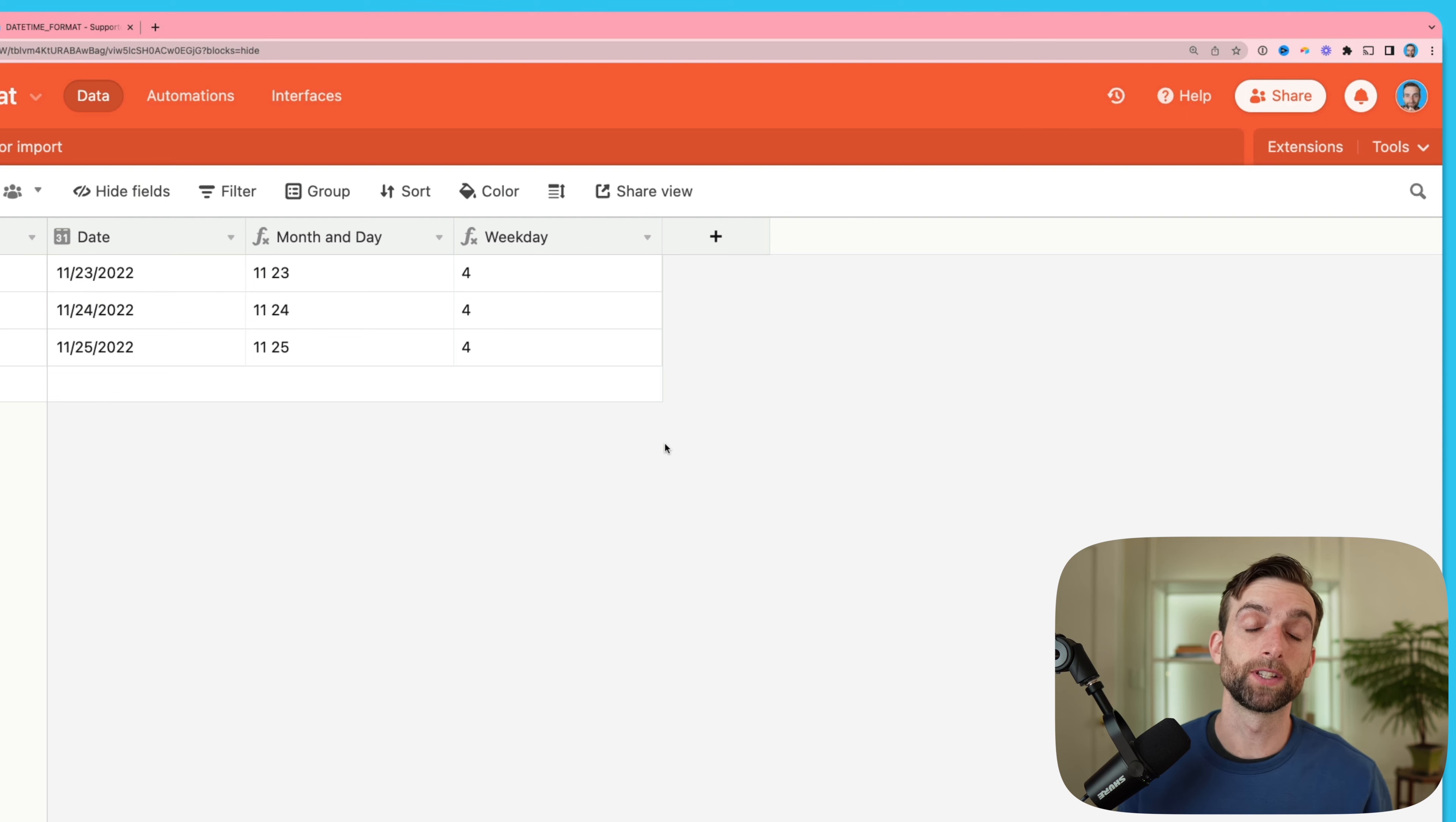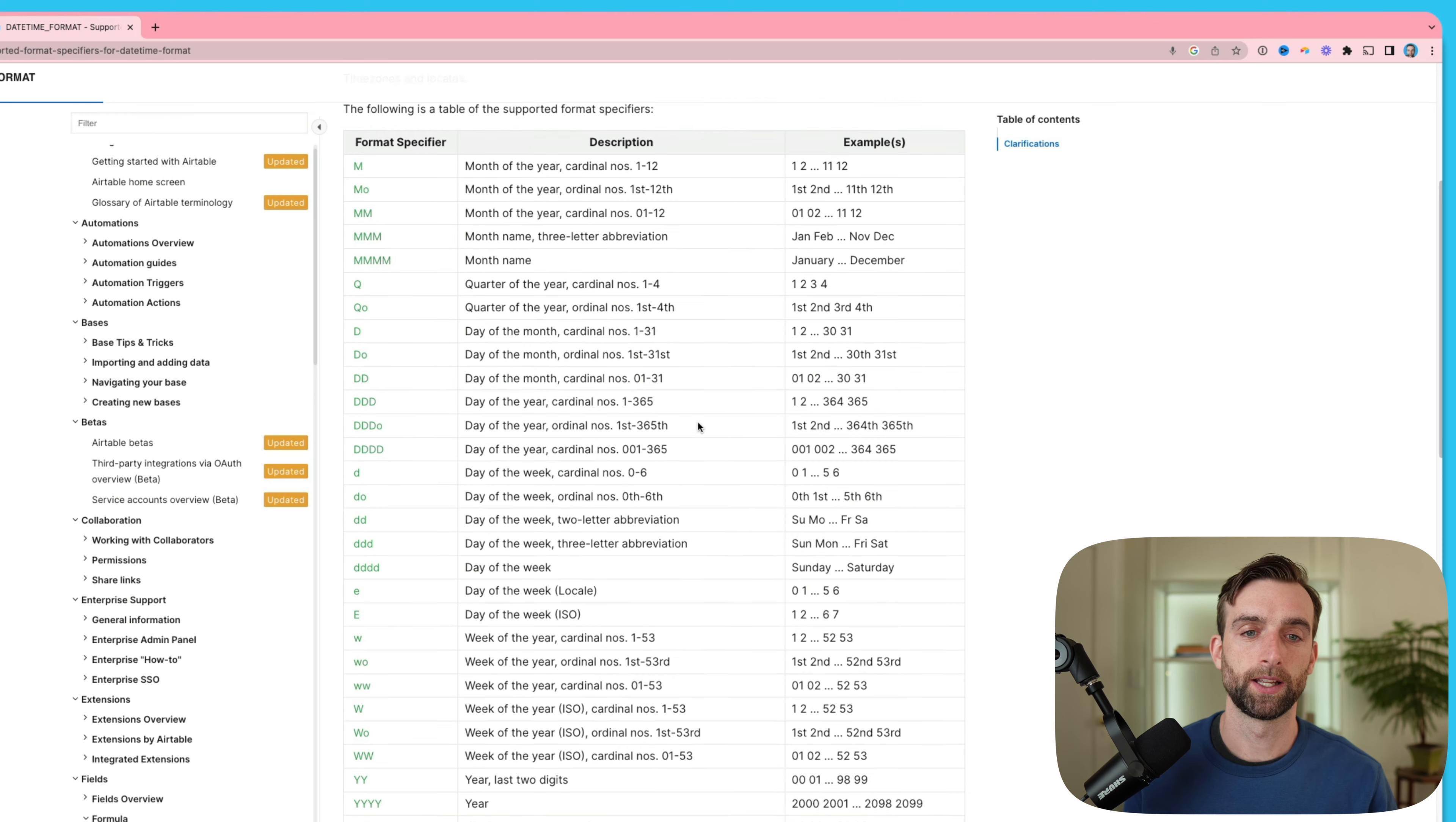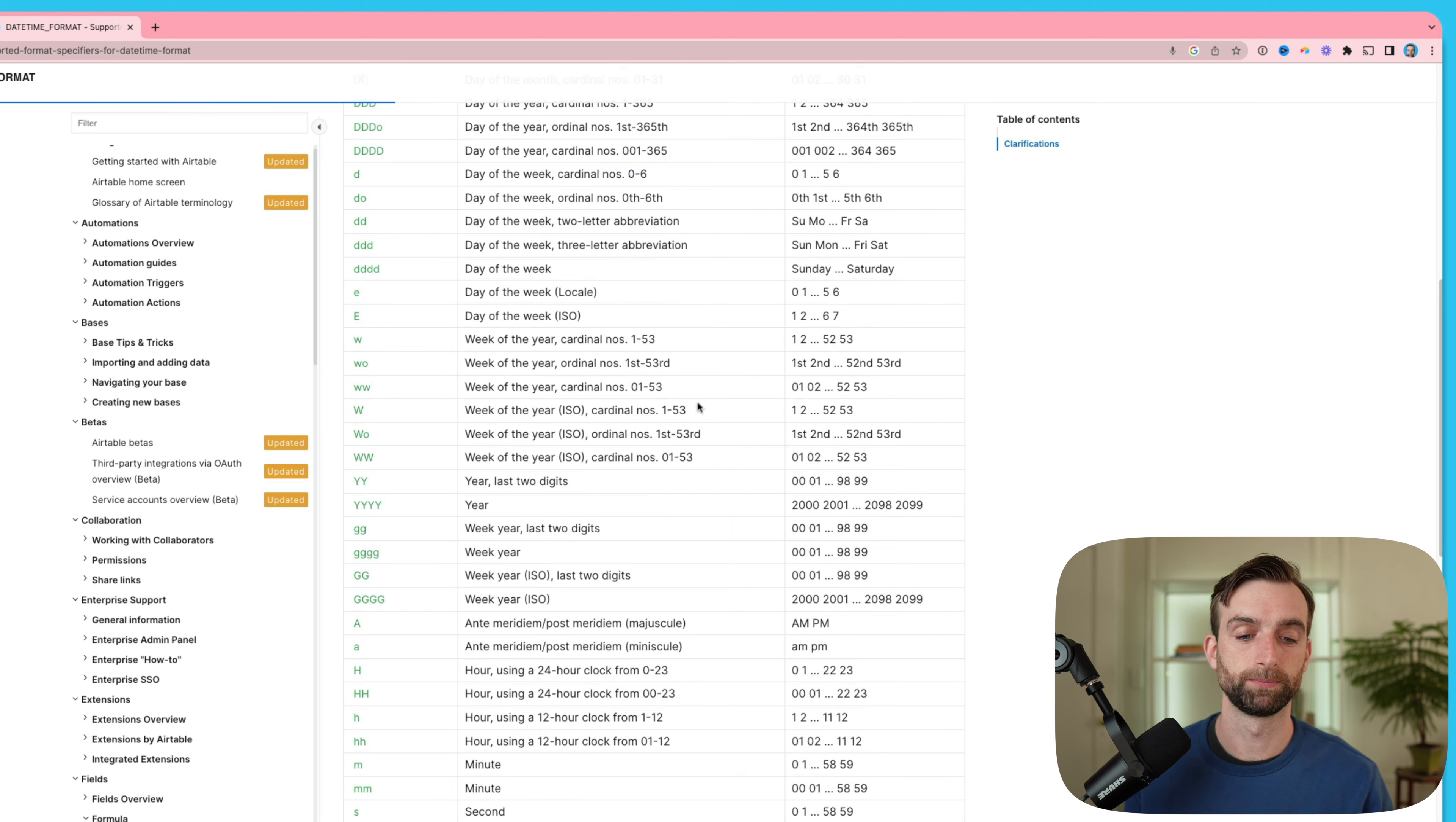The place that we can find all these different format specifiers is on the Airtable website. This tab here which I will link in the video description below. Here we can see all of the different format specifiers and then the output that you'll get.